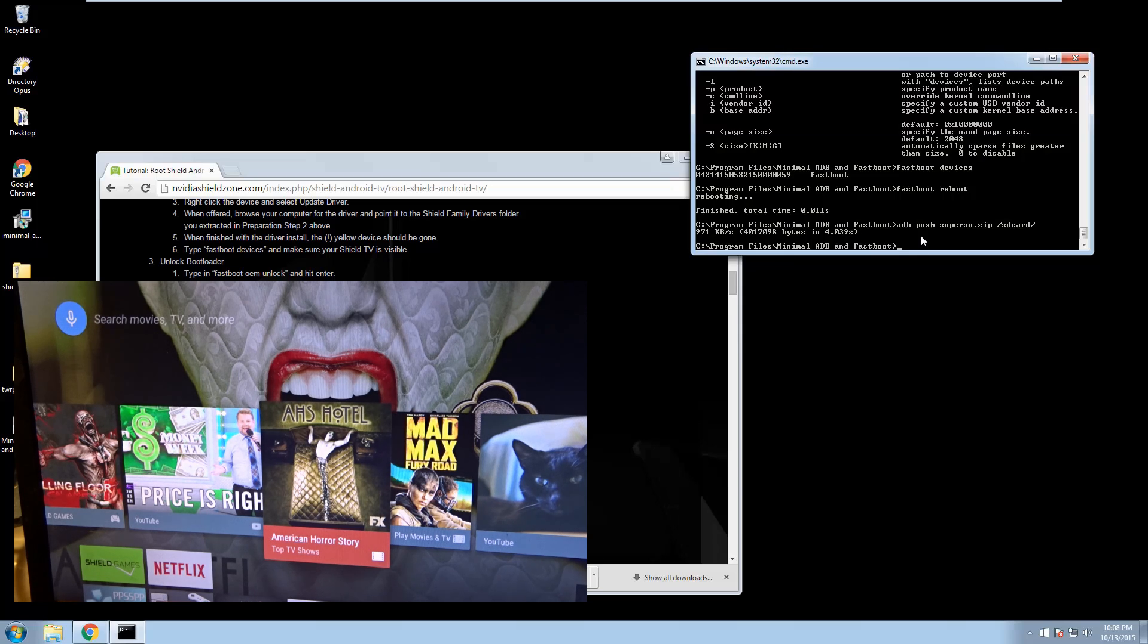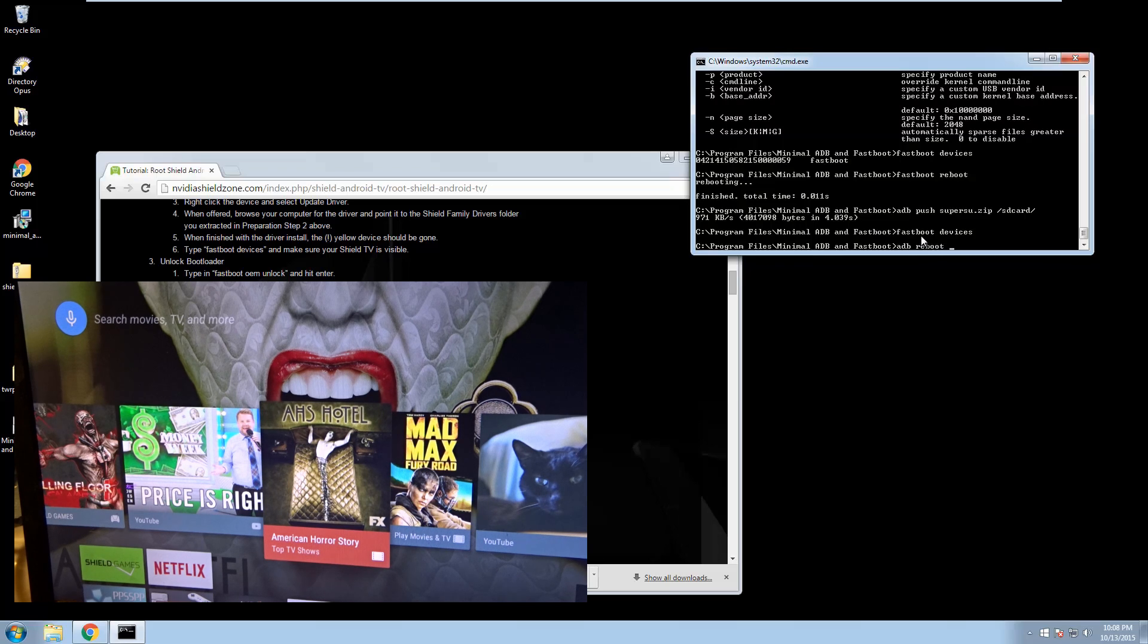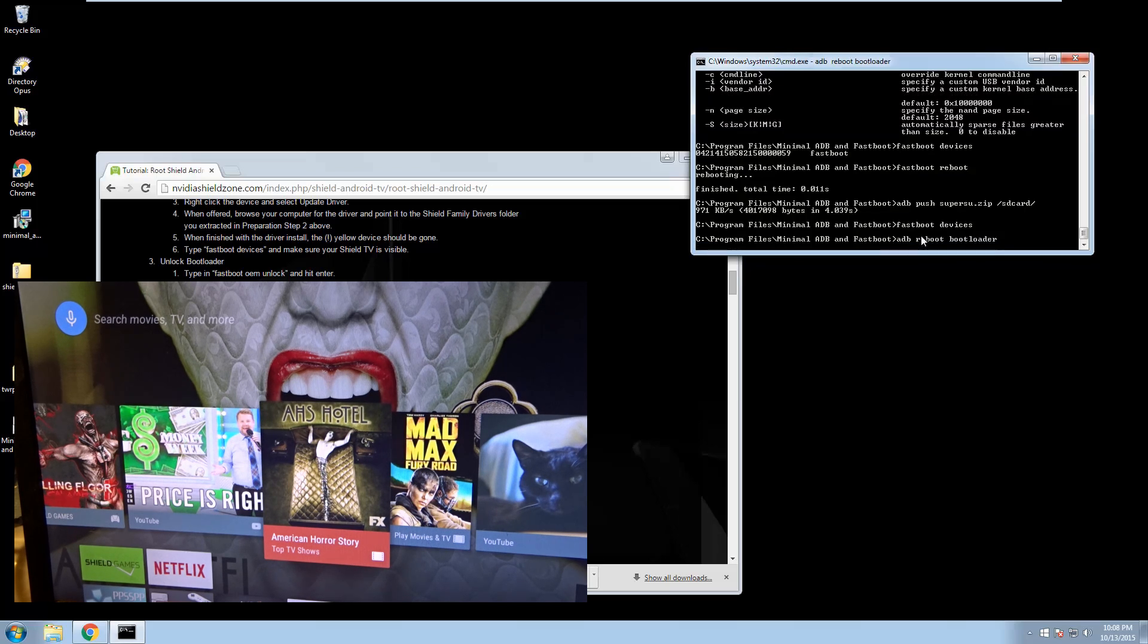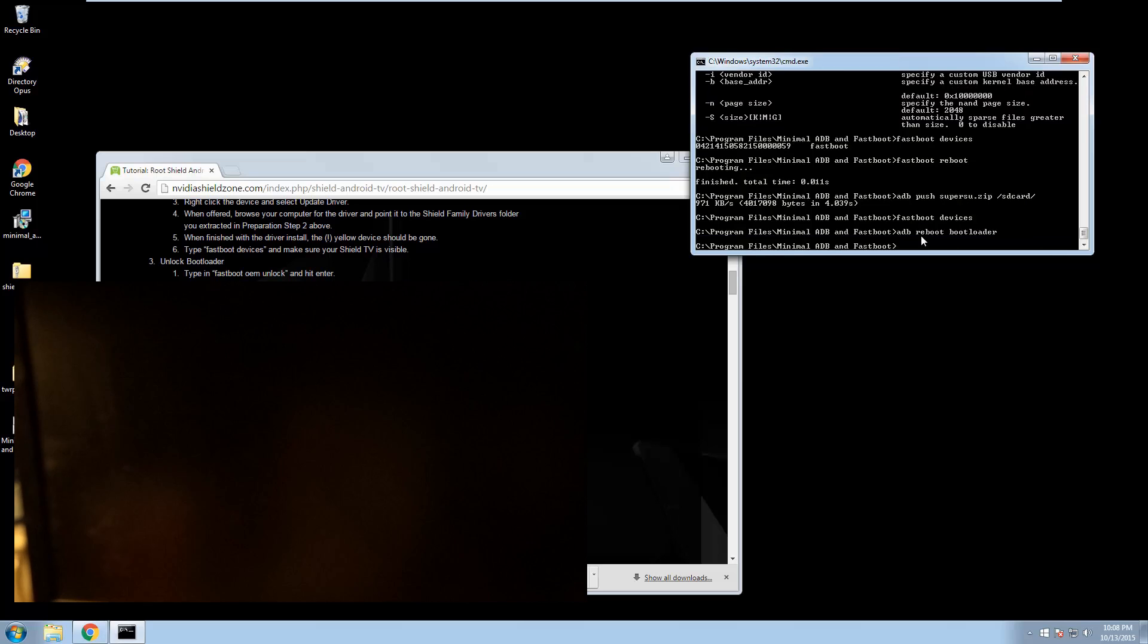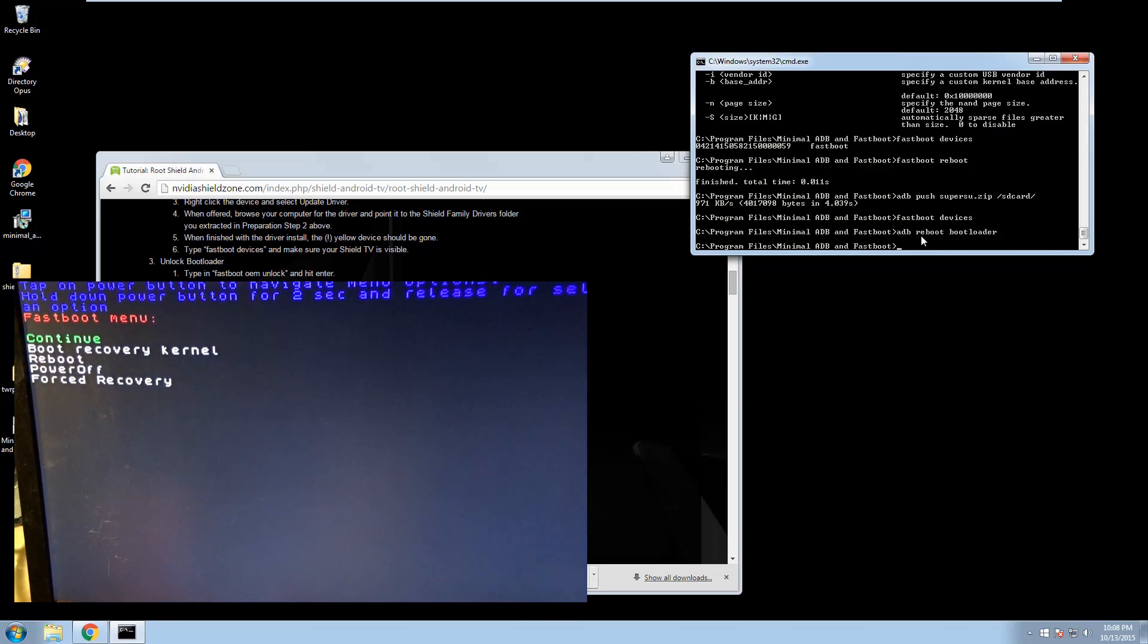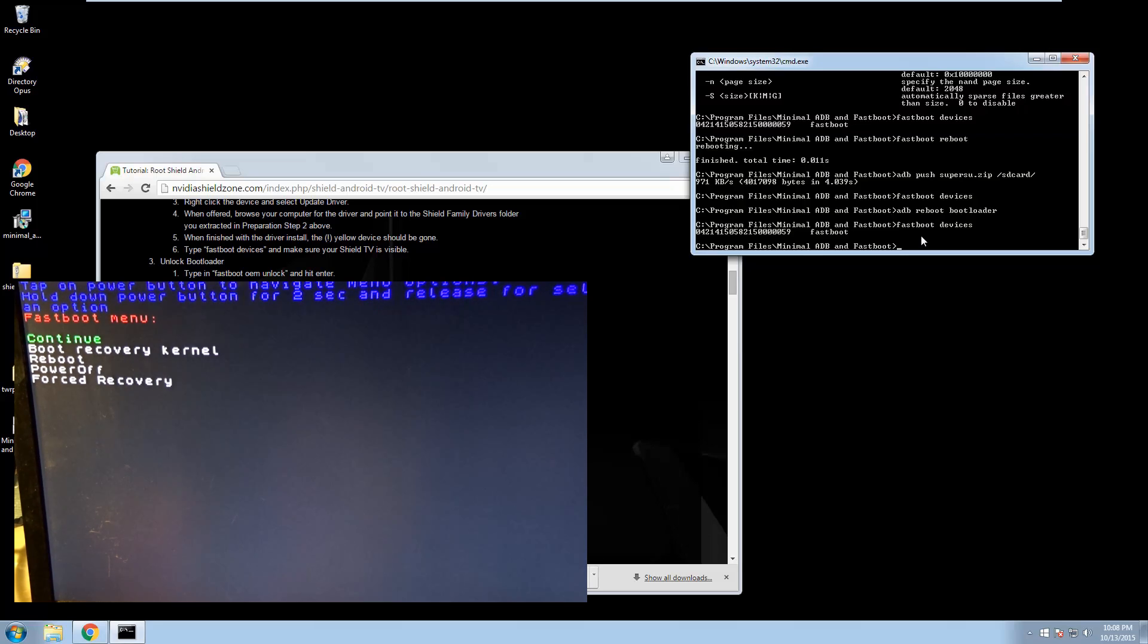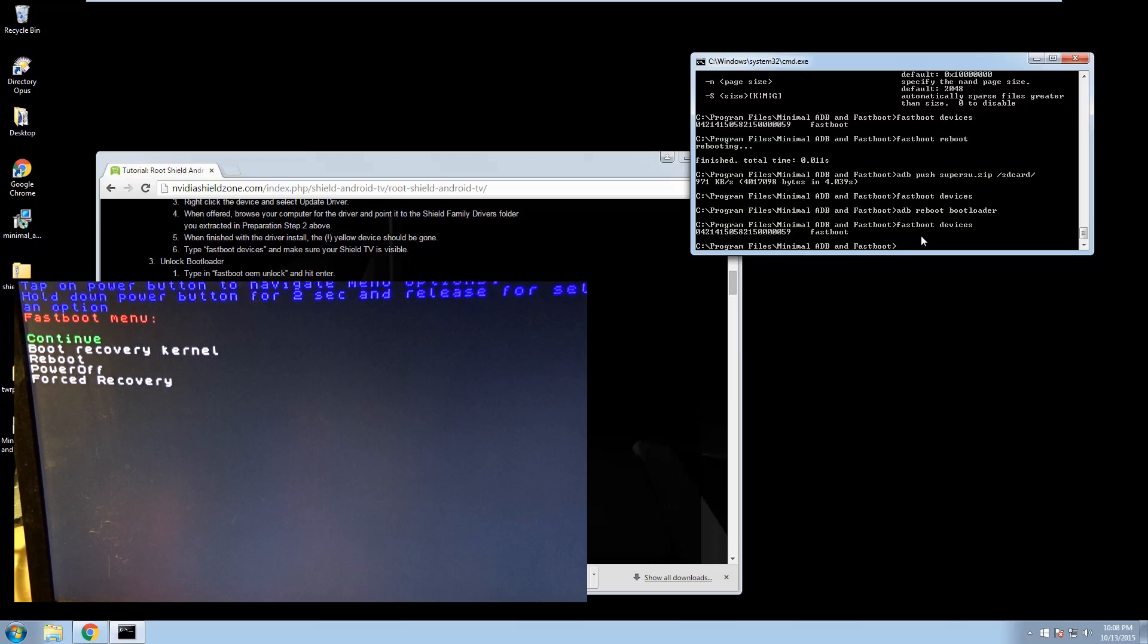We are now ready to go back to fast boot. So again, we're going to make sure fast boot devices shows us. We can't because we haven't rebooted yet. ADB reboot bootloader. The shield's going back into bootloader mode, and we are there. Fast boot devices. And there it is. Now we are ready to flash the TWRP recovery software onto the shield. We need that in order to install SuperSU. So we're going to go ahead. We already have the TWRP image in there.